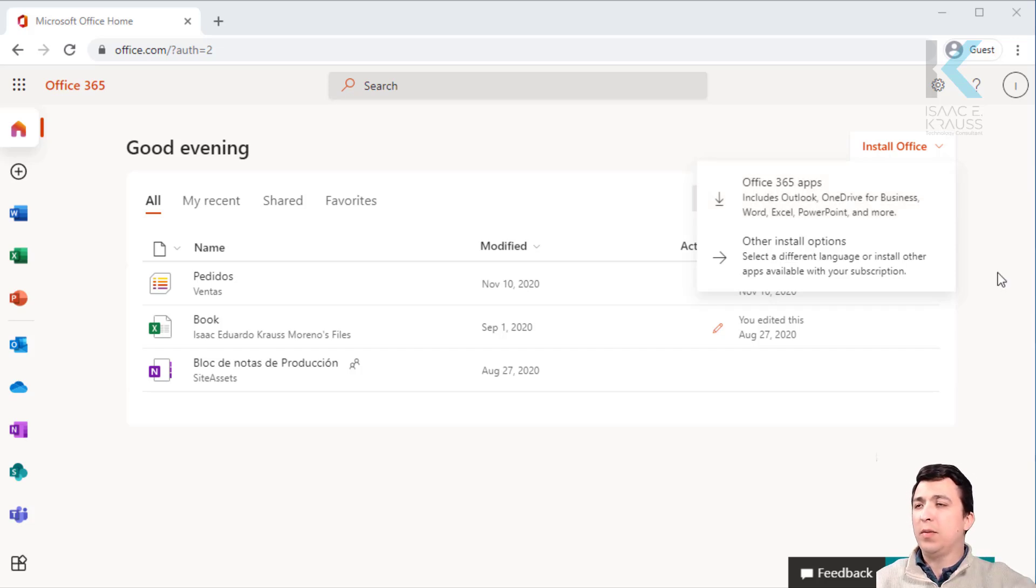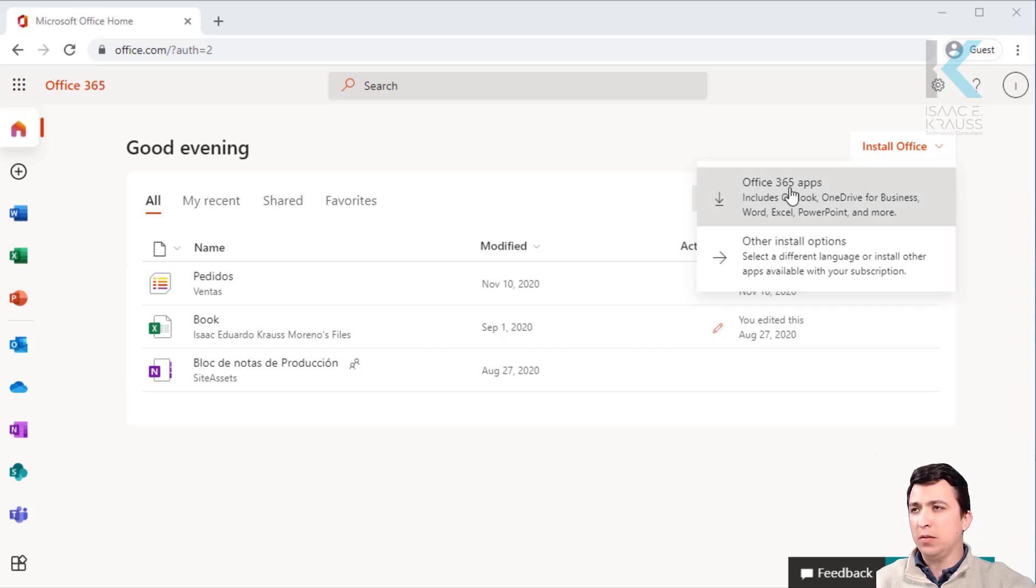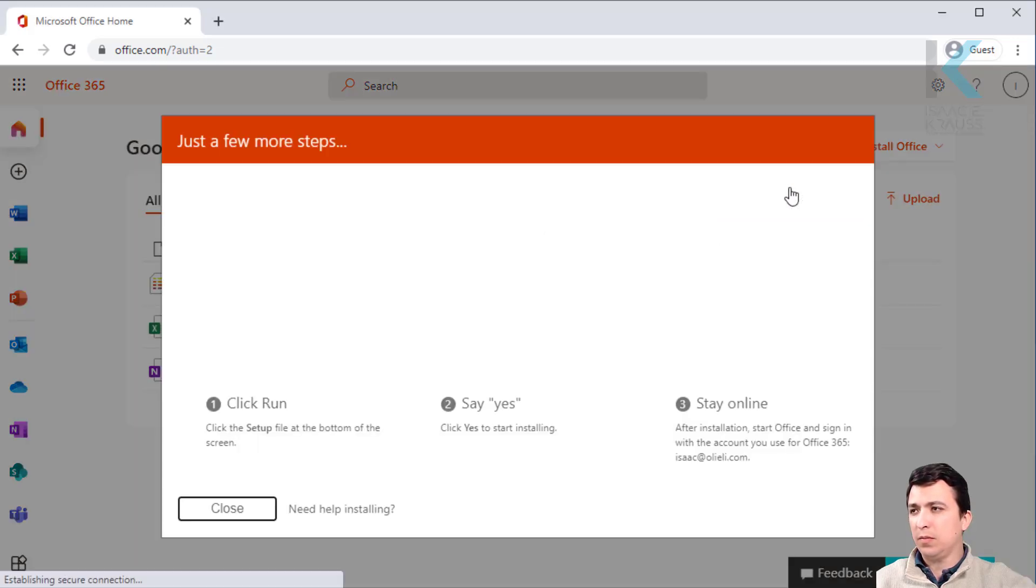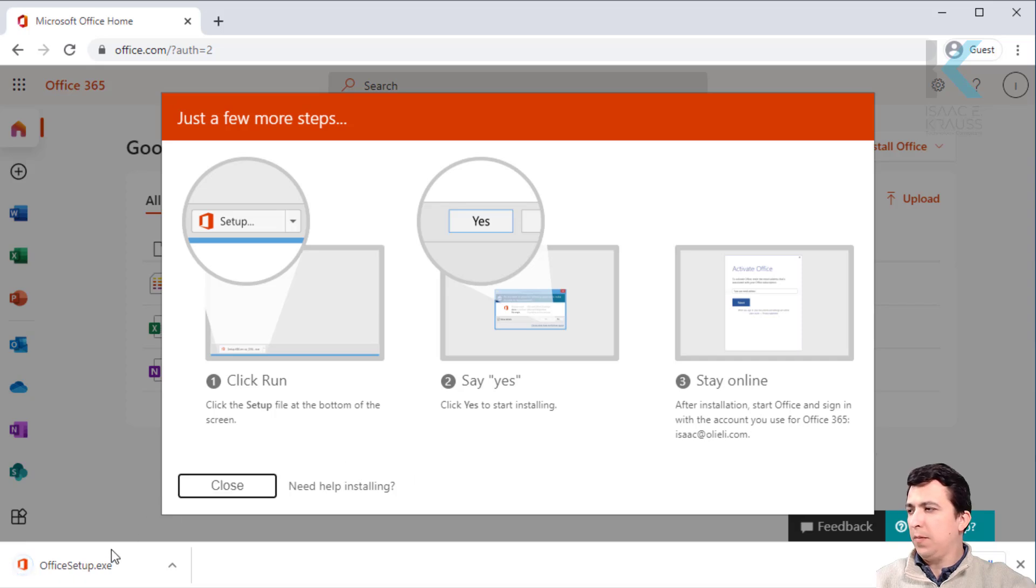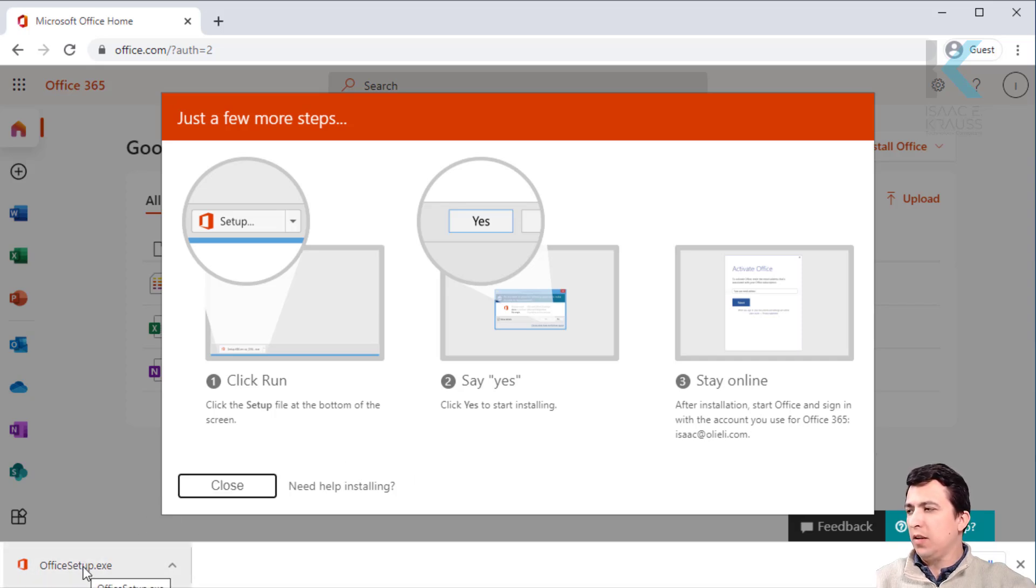Alright, let's start by downloading the installation file. Click on the button. Okay, it's downloaded. Let's just click on it to start the installation.